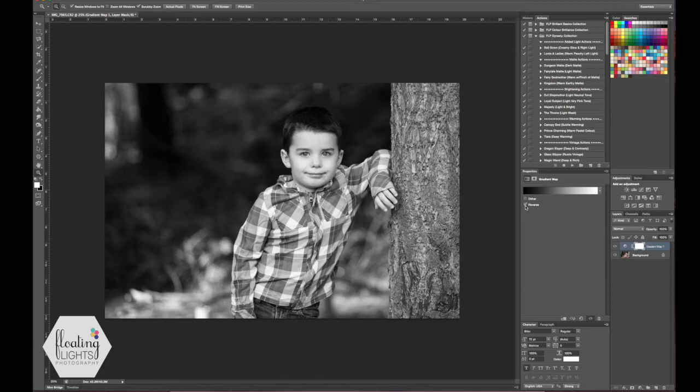This is a pretty basic black and white so we're going to actually do some tweaking to this to make it a little prettier.